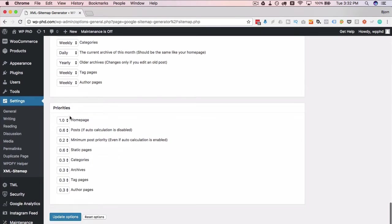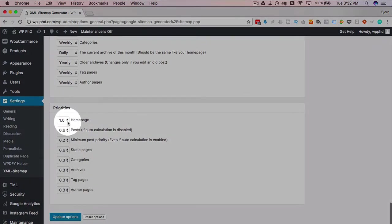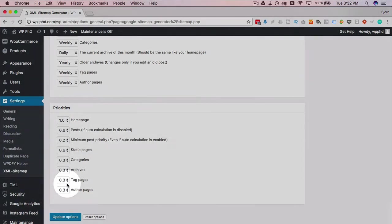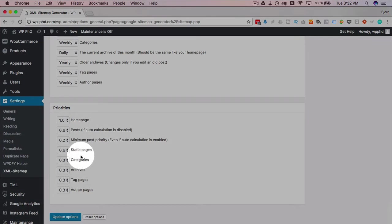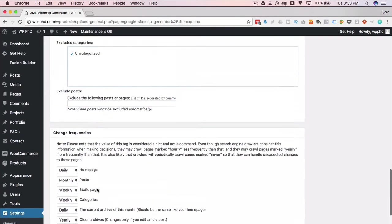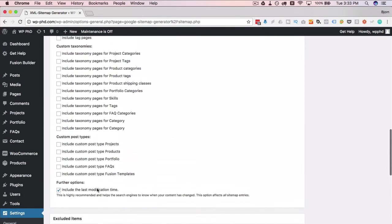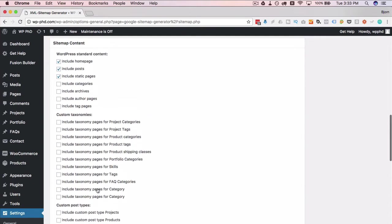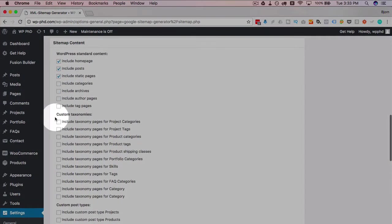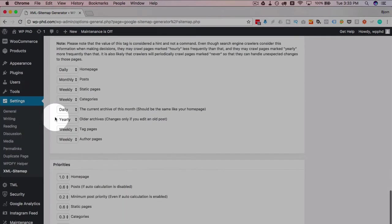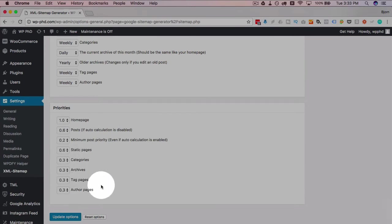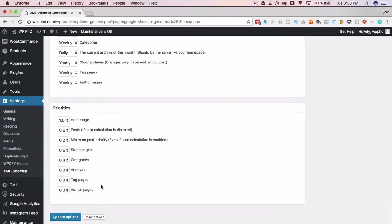Home page priority should always be number one because that page is the most important on your site. Other priorities you can set as needed. The categories, archives, tags, and authors are irrelevant if you don't have them checked up above. If you don't have these boxes checked, then these priorities don't matter. And that's the end of the settings for this plugin.